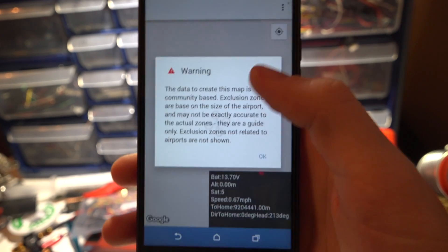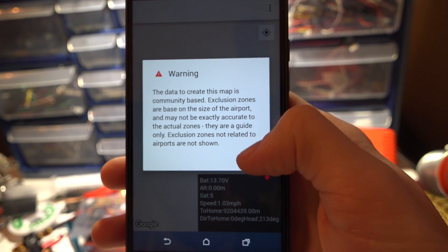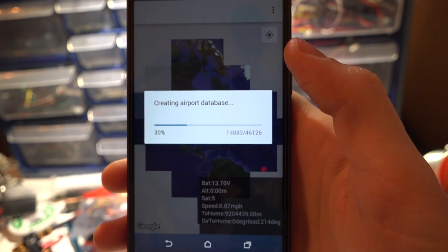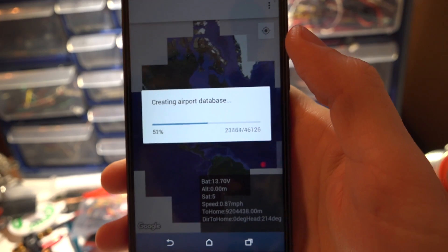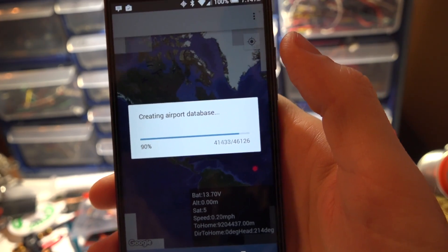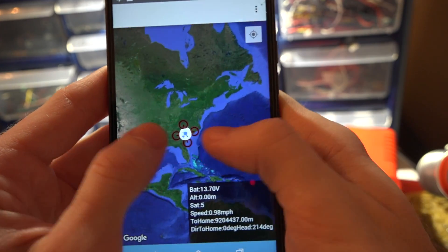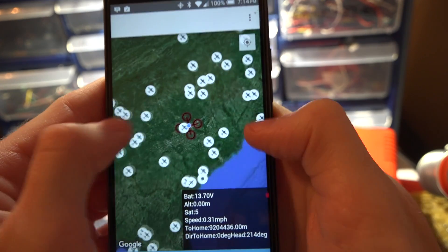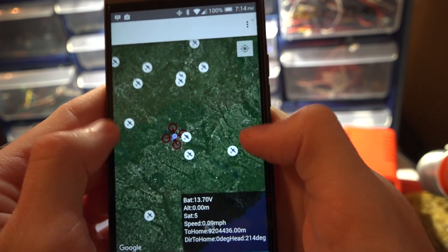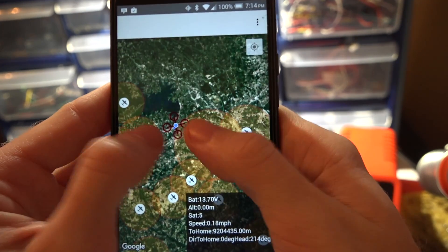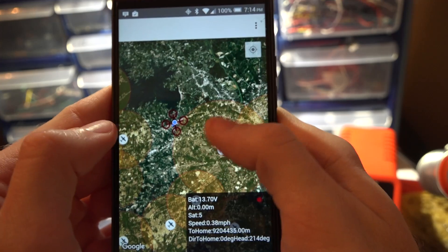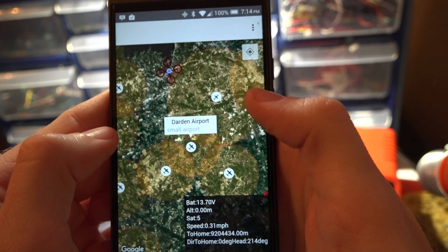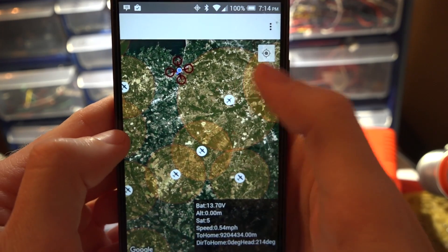We got map. This is going to show you all of the airports or other places in your location. It's also going to include helipads and anything like that. You can click on these and it tells you exactly what it is.